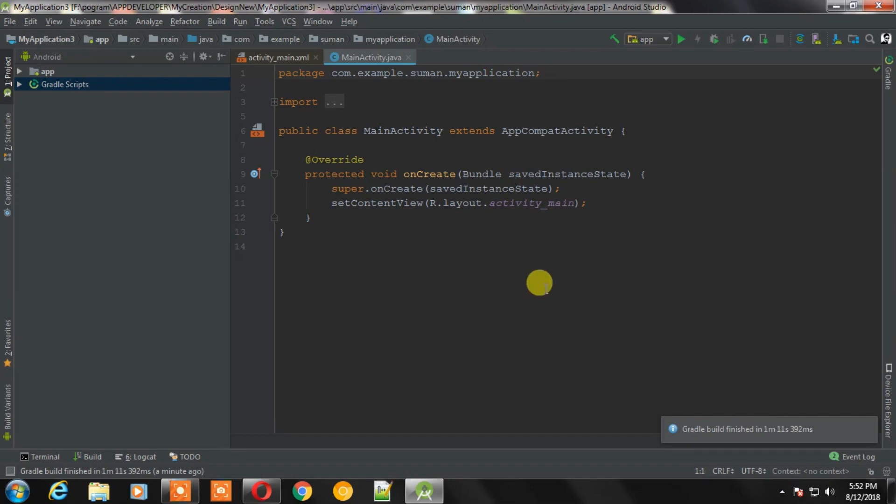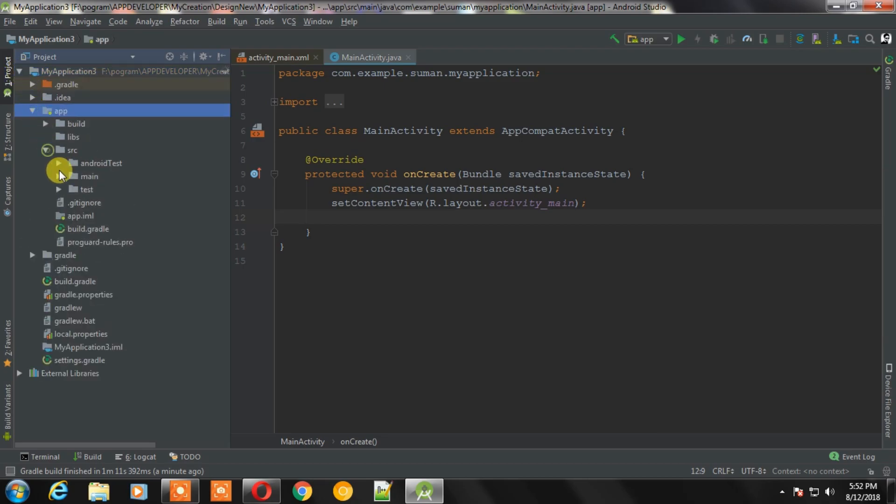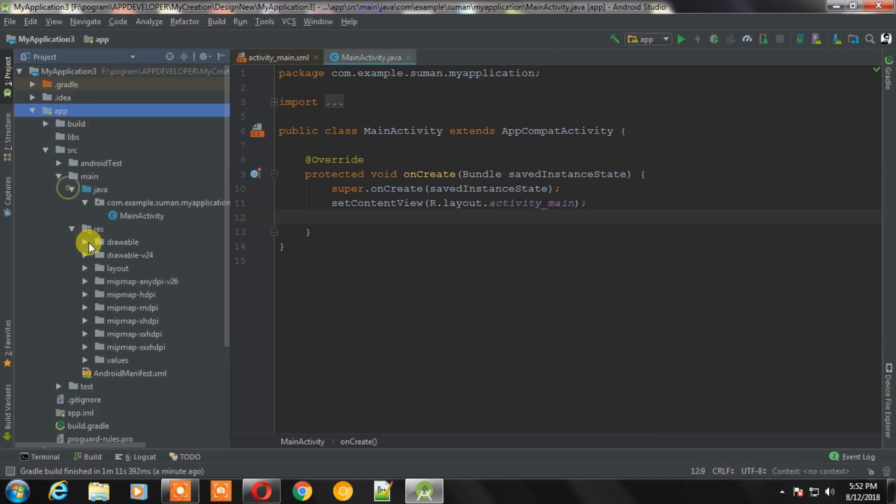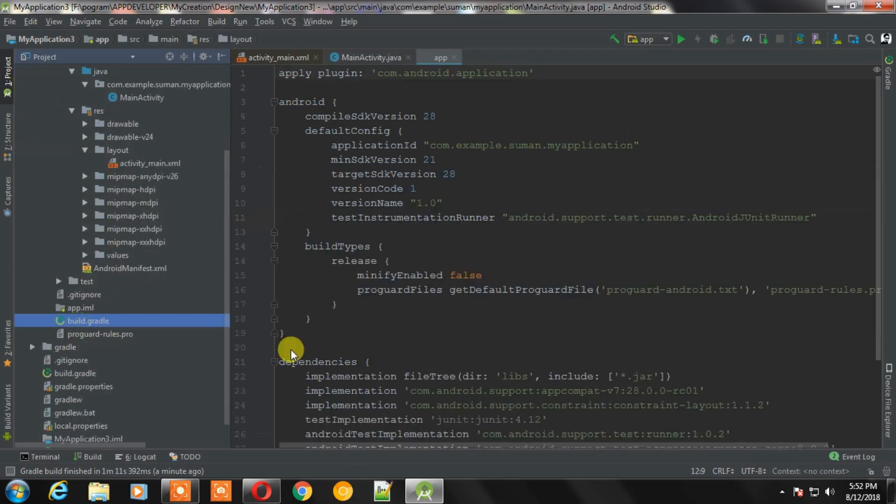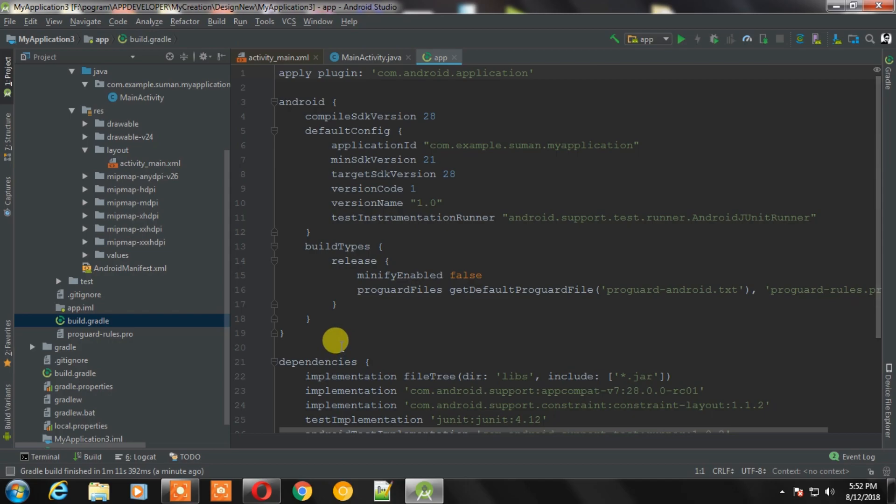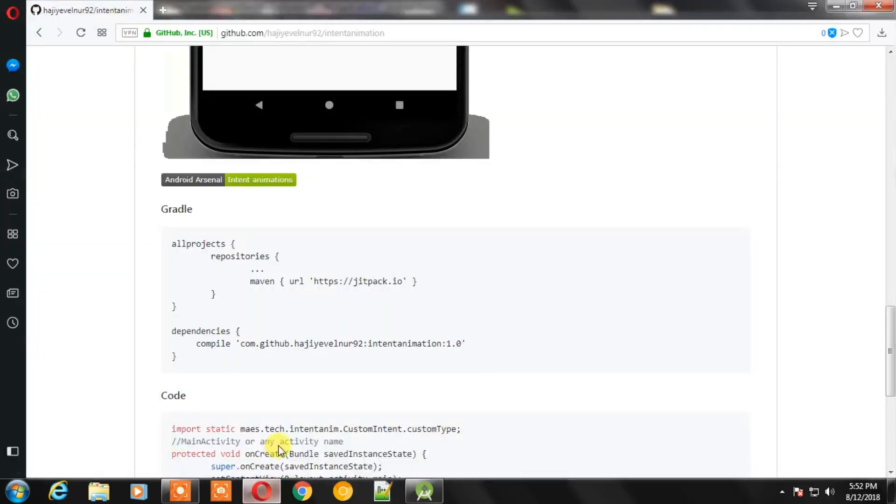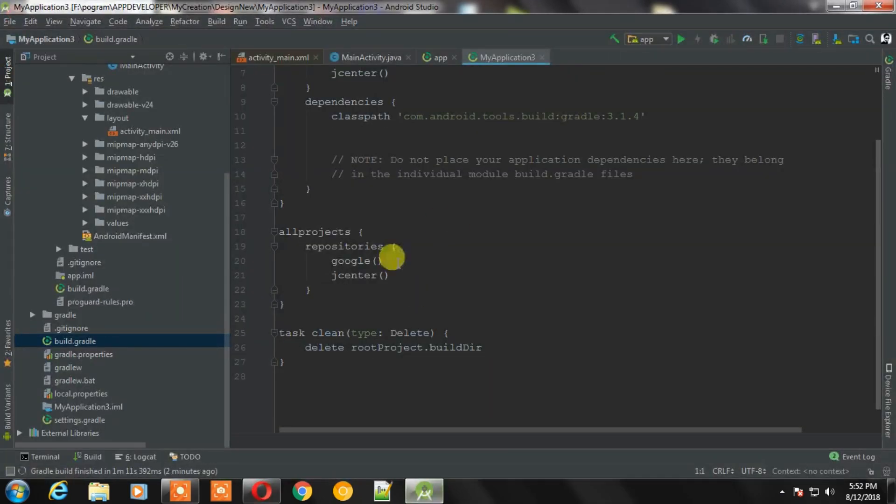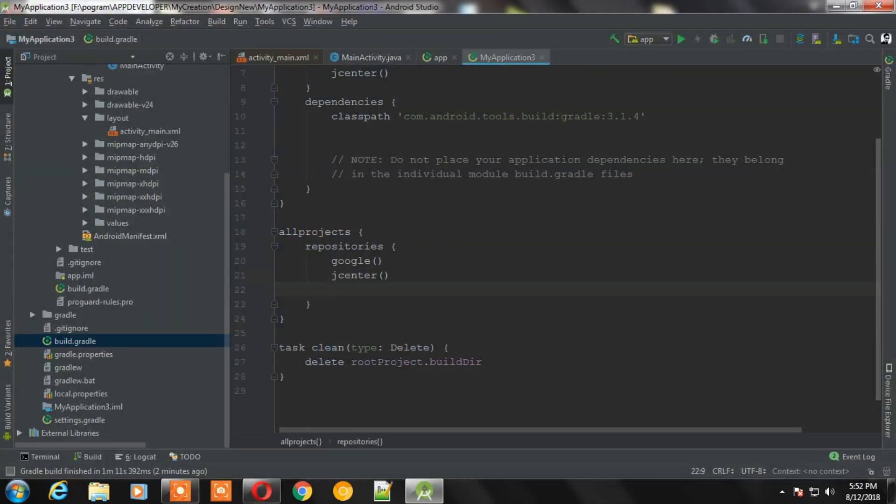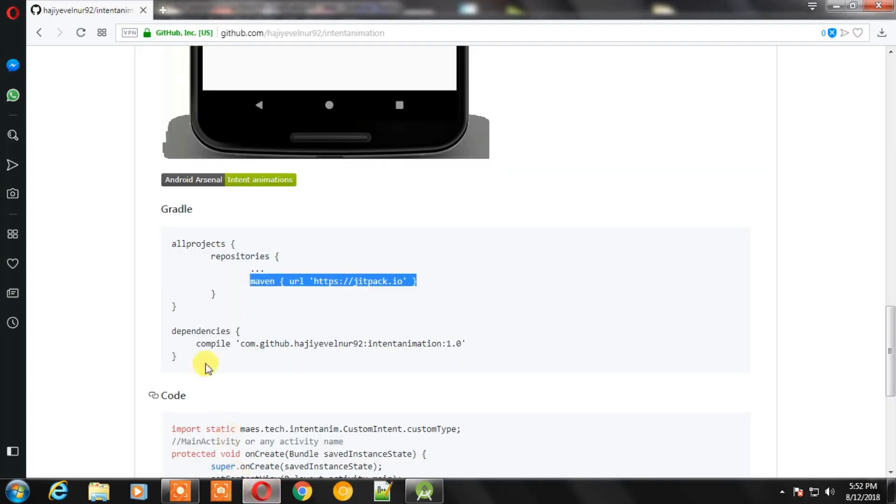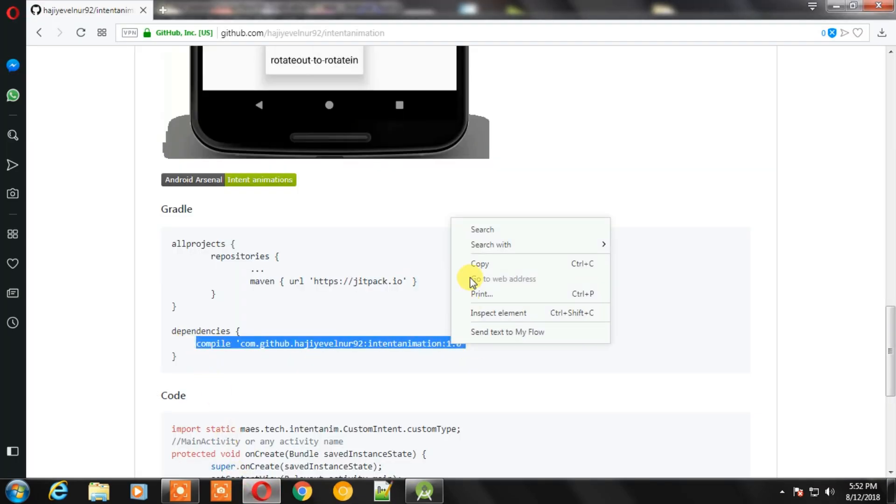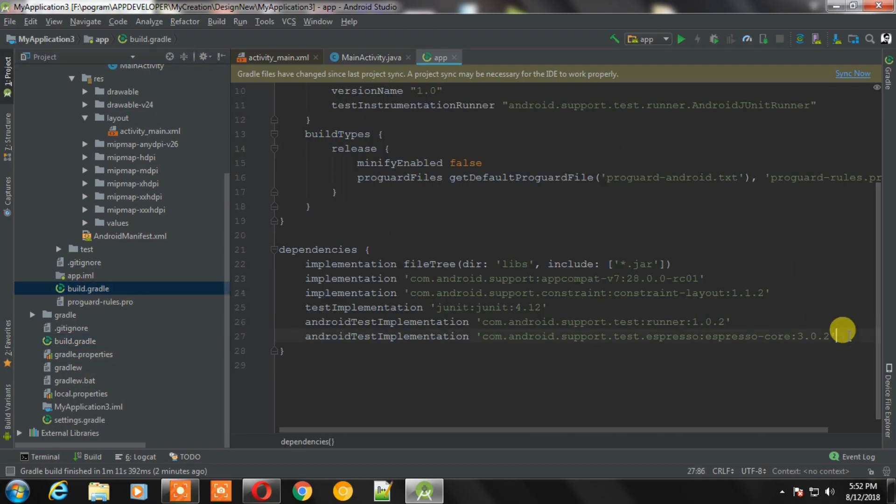So my project is ready. First thing first, change the view to project and open app level and project level build file. Now copy this line and paste this in your project level build file. Now copy this line and paste it in your app level build file.